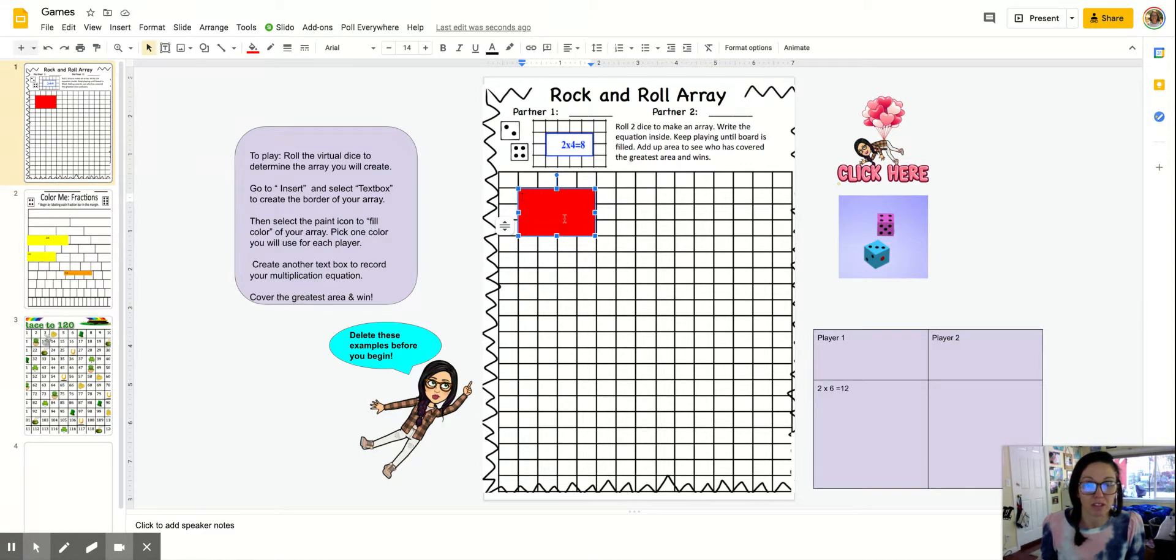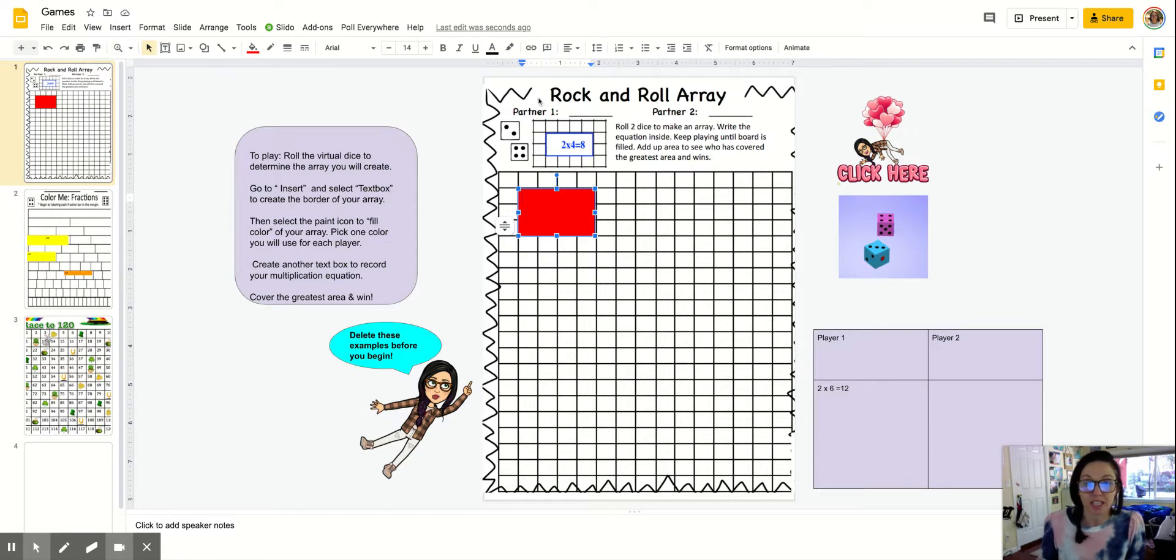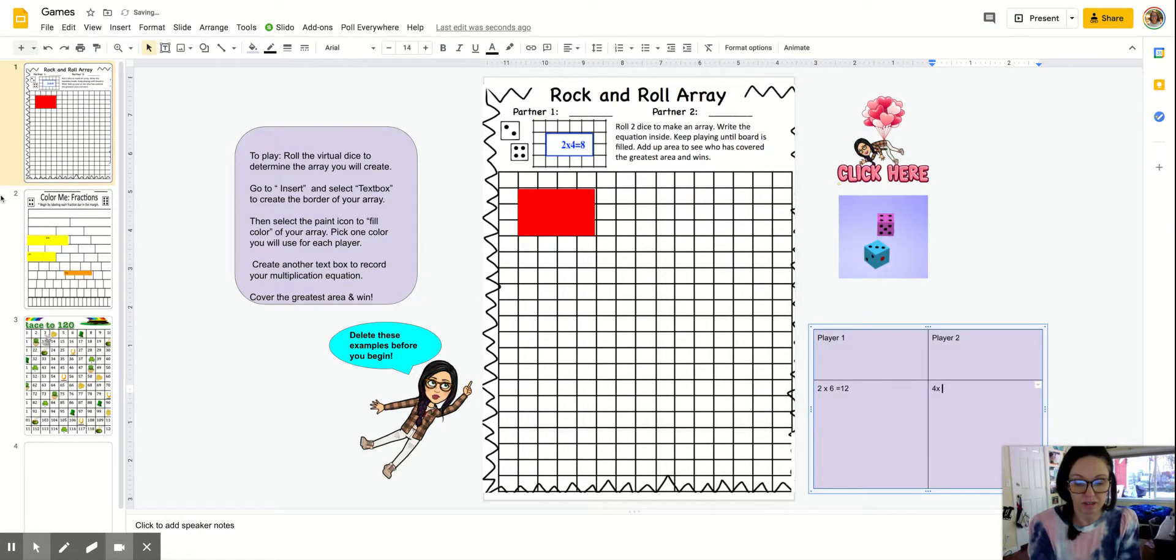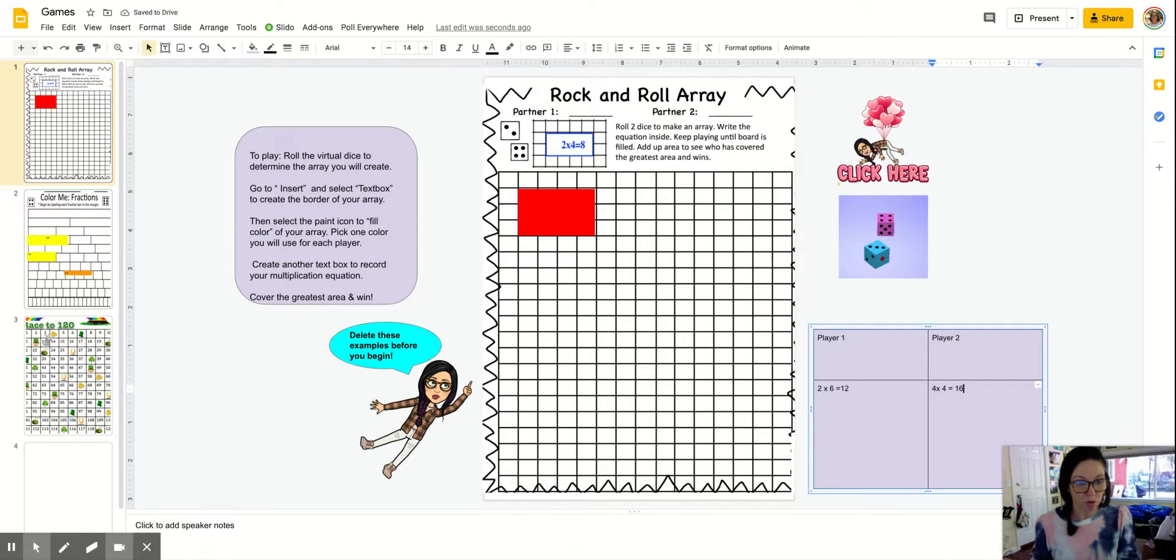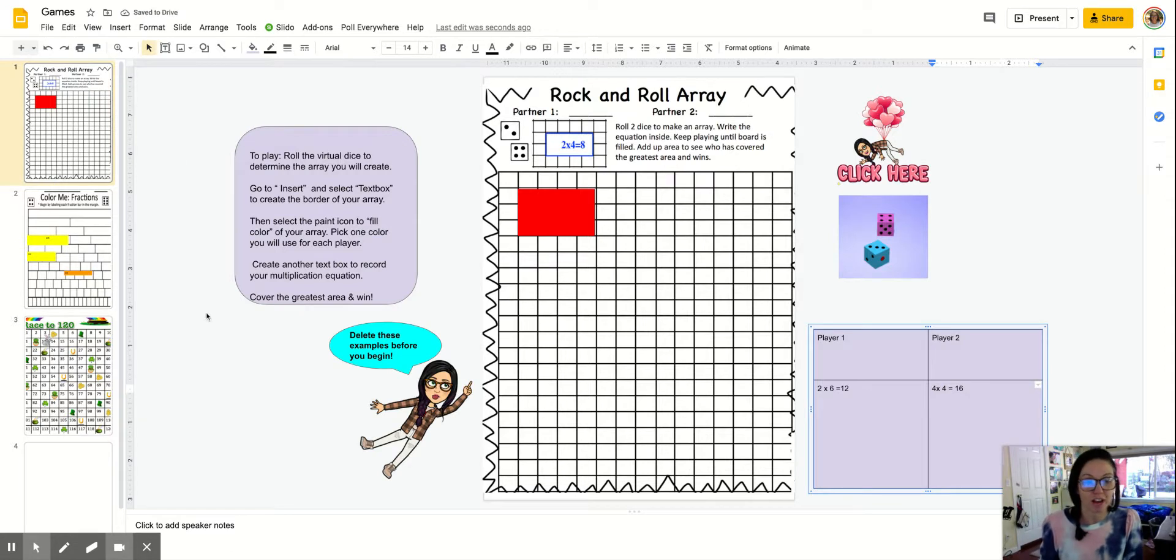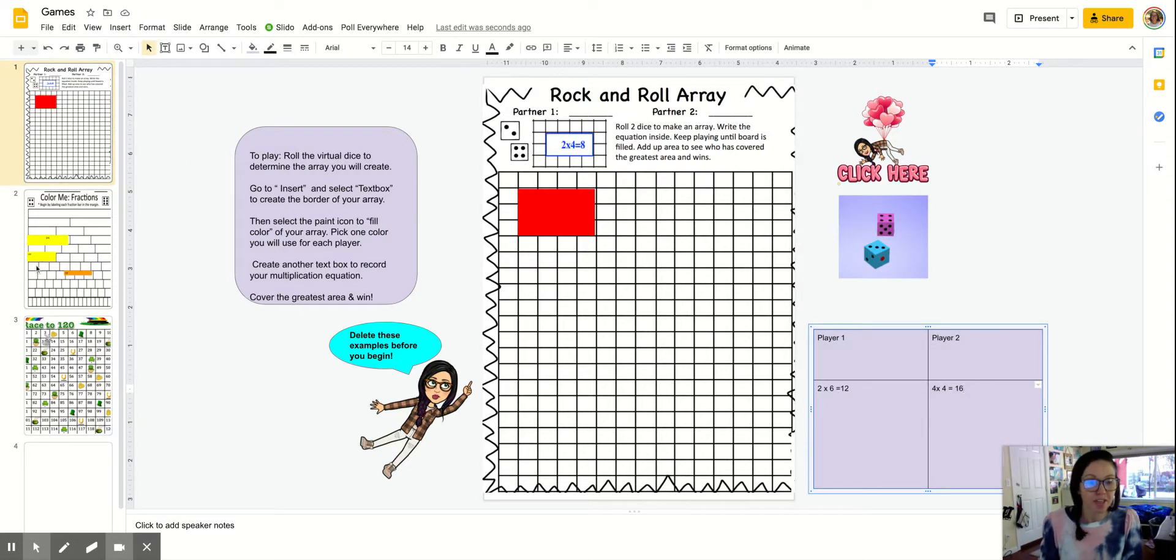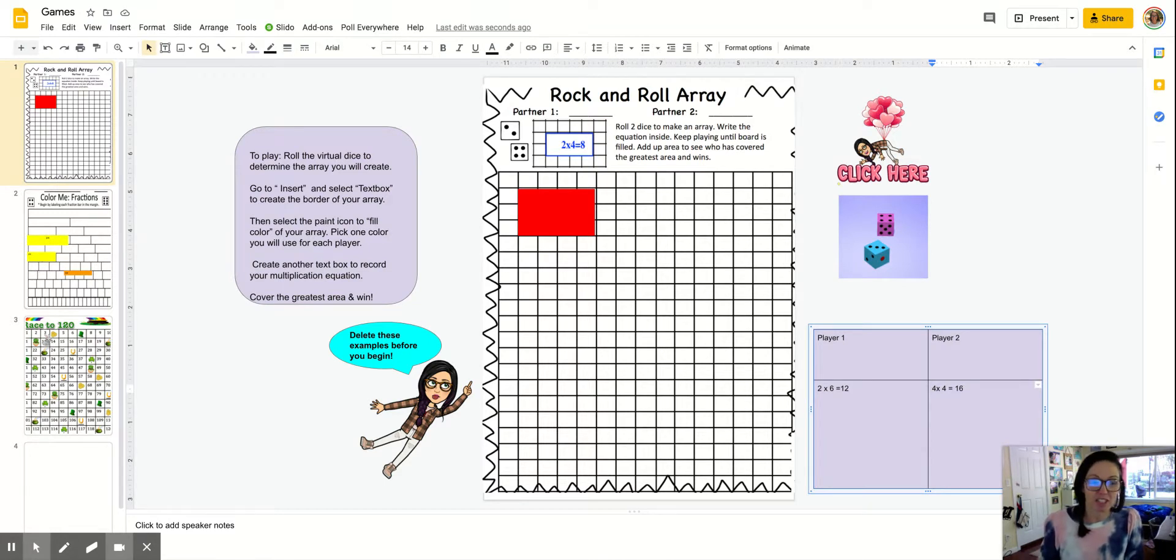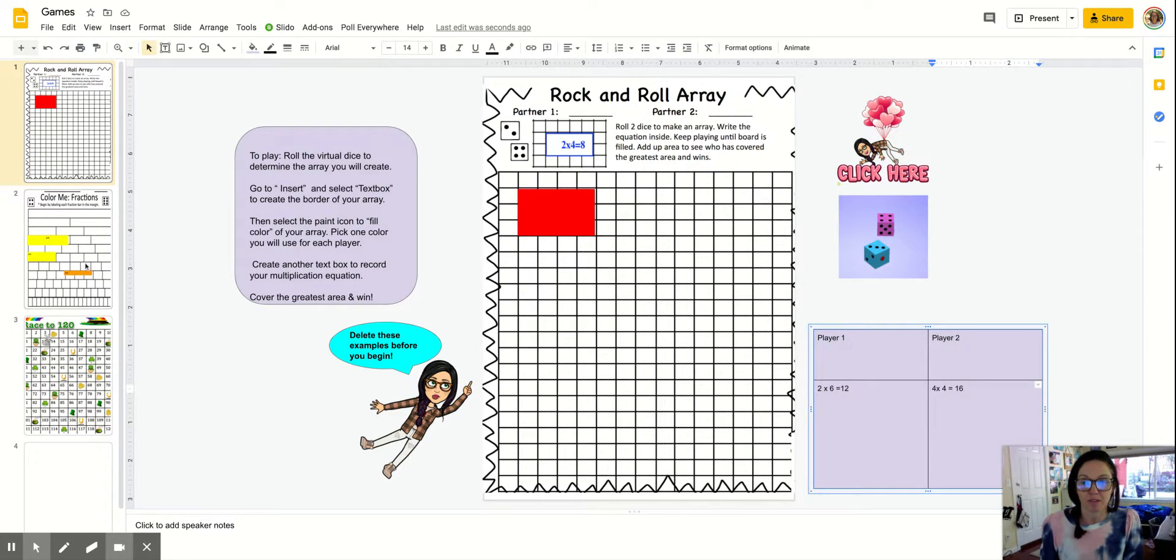I've made my four by four array. You can ask your students to record their multiplication equation inside their array or they can also include it here on their score sheet. So that's one quick and easy way that you can gamify with the PDF. Here's some other examples. Don't forget to subscribe to the channel and you'll also receive this version of this slide deck if you want to use this with your kiddos.